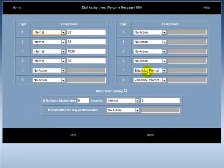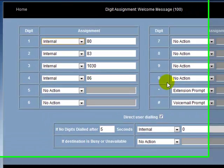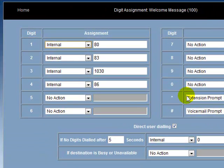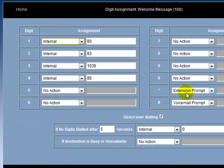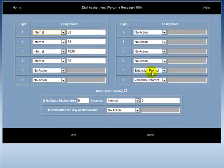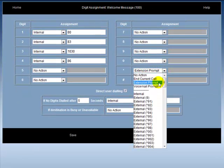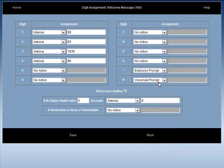This is the digit assignment menu. If the installer wishes to program the star key to trigger an extension prompt, then the installer clicks on the field beside star and scrolls down to extension prompt.